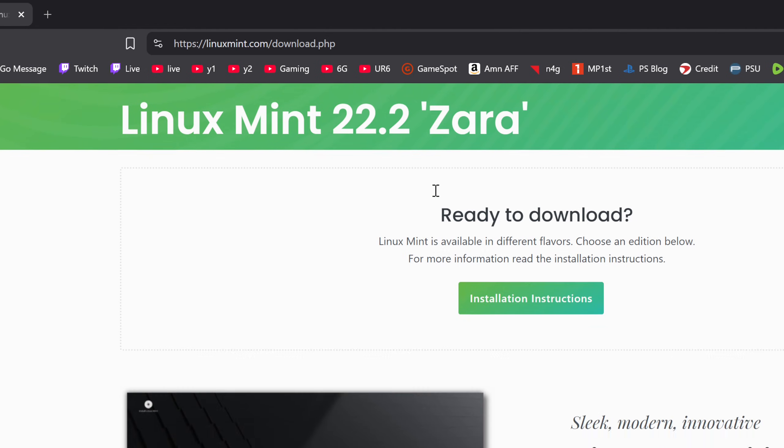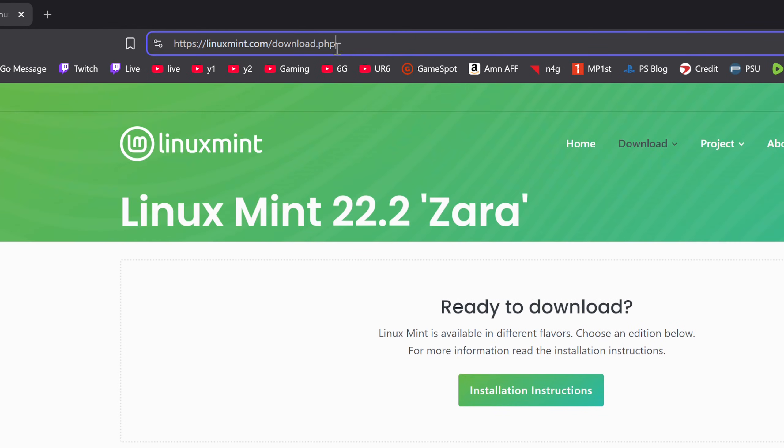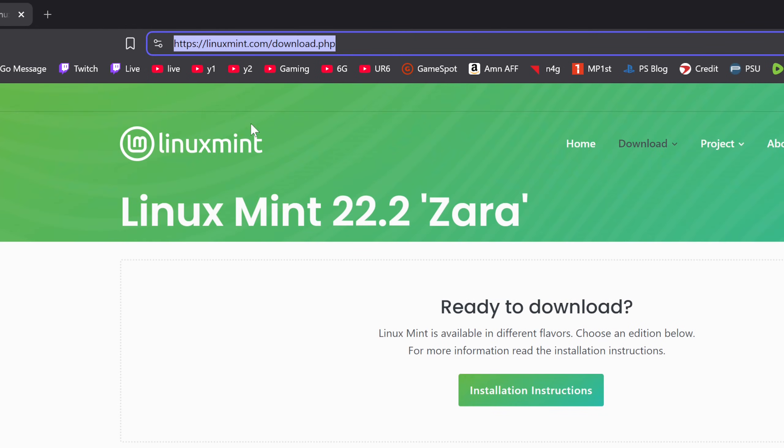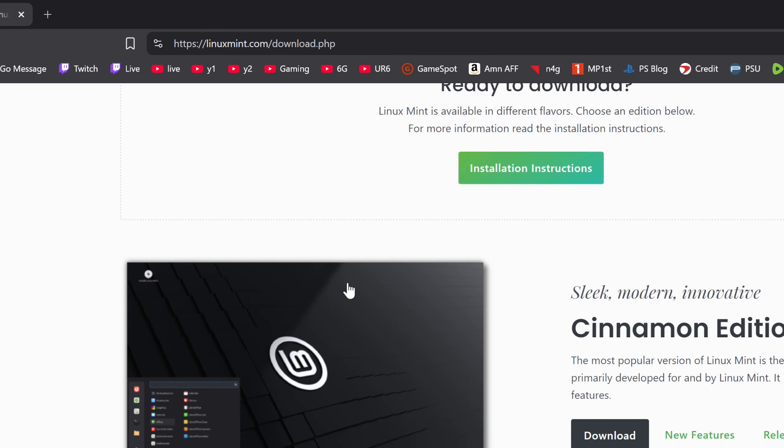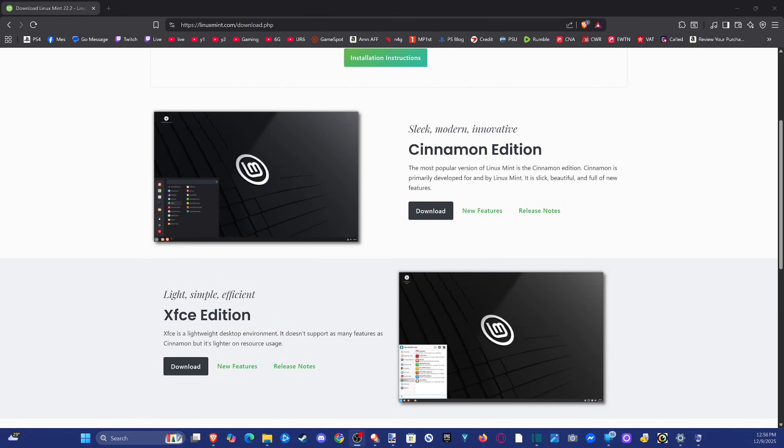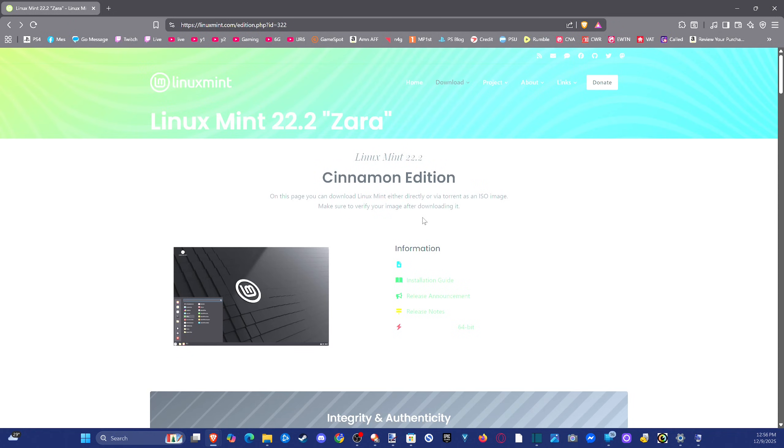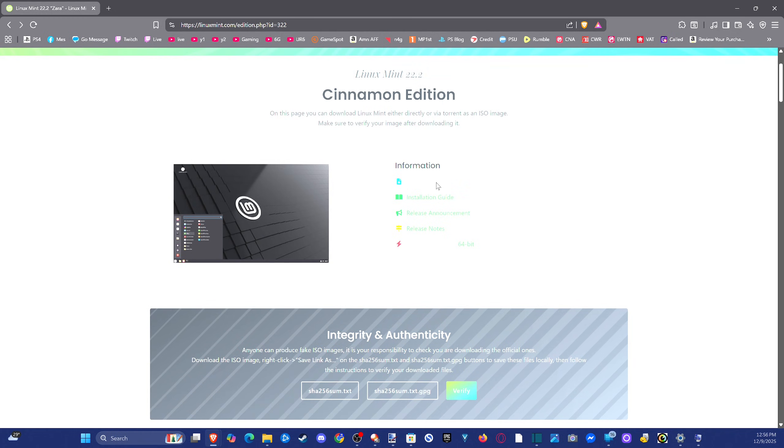And then if we scroll on down under this website, you can see it right here at LinuxMint.com. We have the Cinnamon edition. We can just go to the Cinnamon edition right here. And we can click download. This is the most popular version of Linux Mint. So we can download it right here. And then the installation size is three gigabytes.